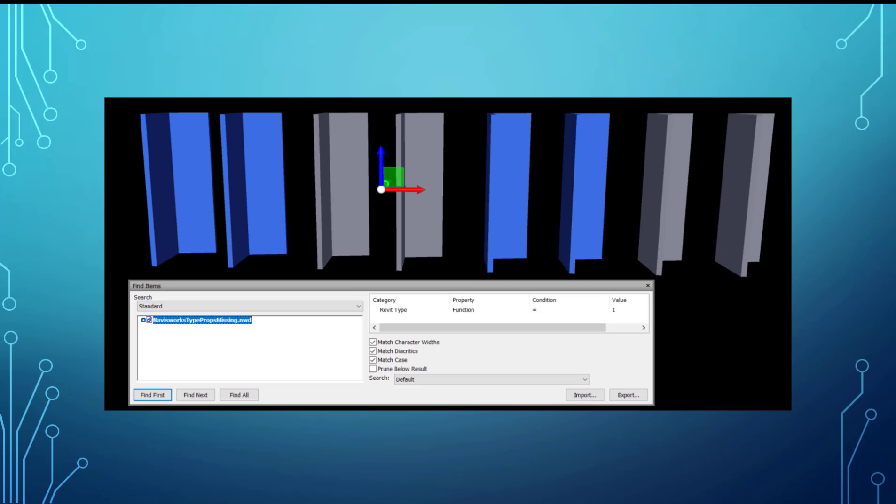And that's actually why this came up - because we had some issues with clash test and we found that we use an automation or a platform to automate our NWC exports and it was set wrong in there. And so our elements were getting exported without the Revit type category. So we couldn't use one of our search sets that was tied into a clash test. So we didn't get the benefit of that. This could have a pretty big effect on your clash test and other areas that you leverage search sets in.